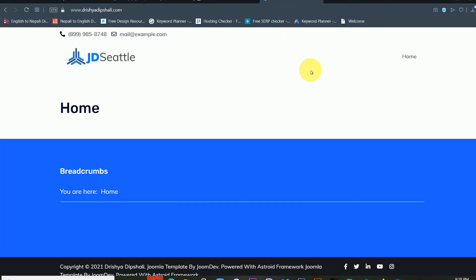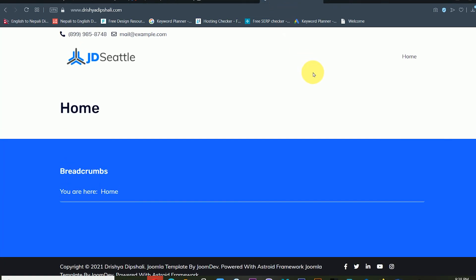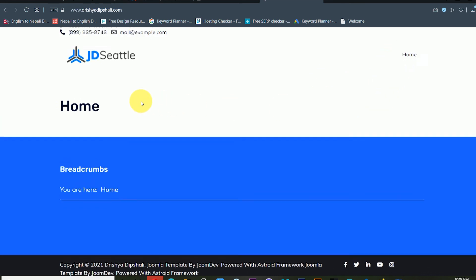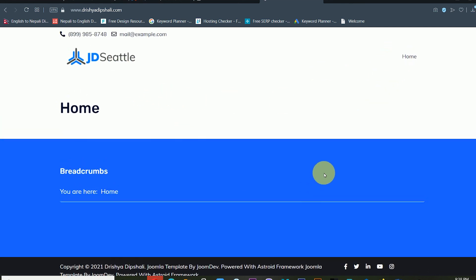Now you can see in my website there is a nice type of theme available. In this way you can also change your theme of your website. Thank you so much.